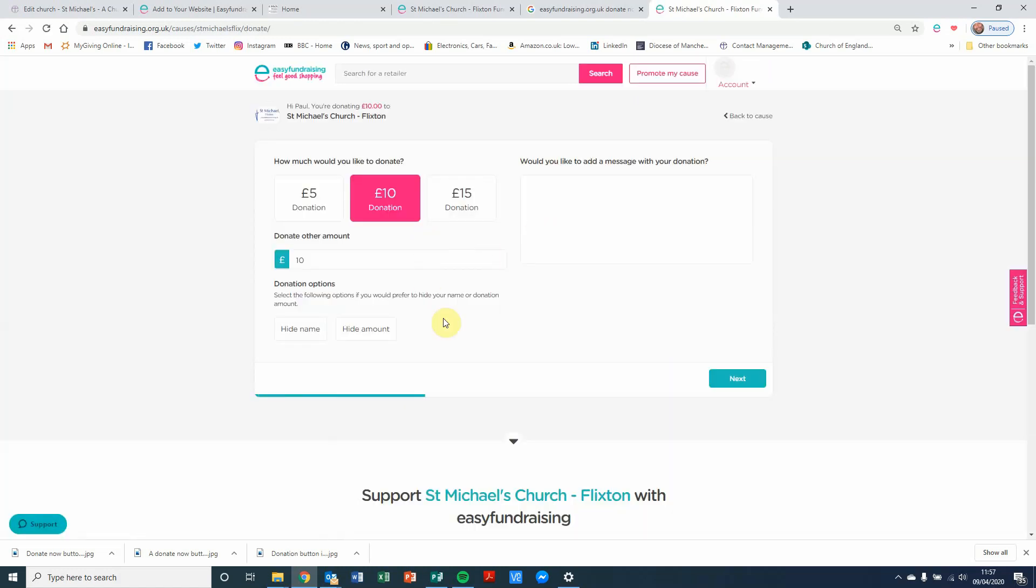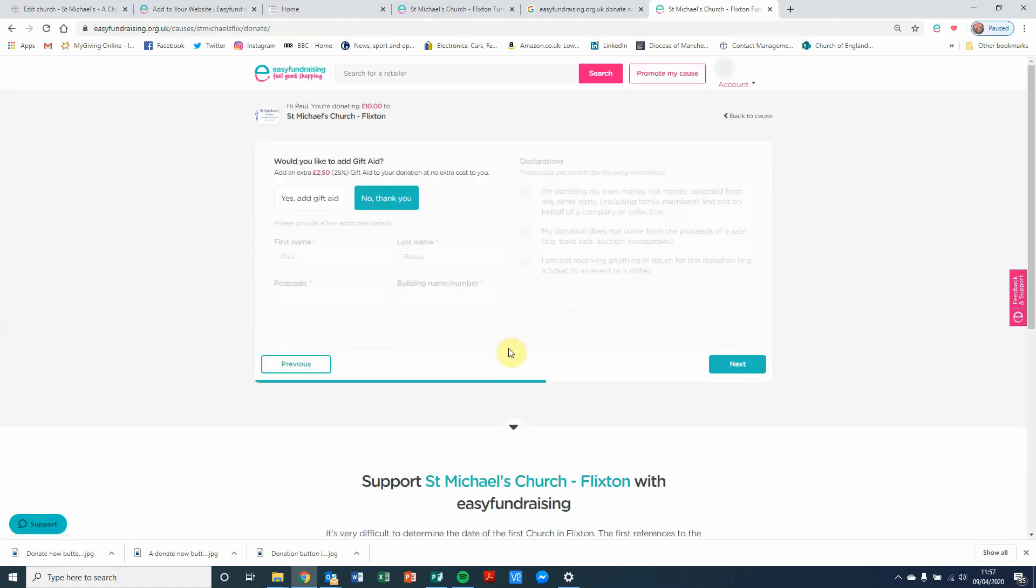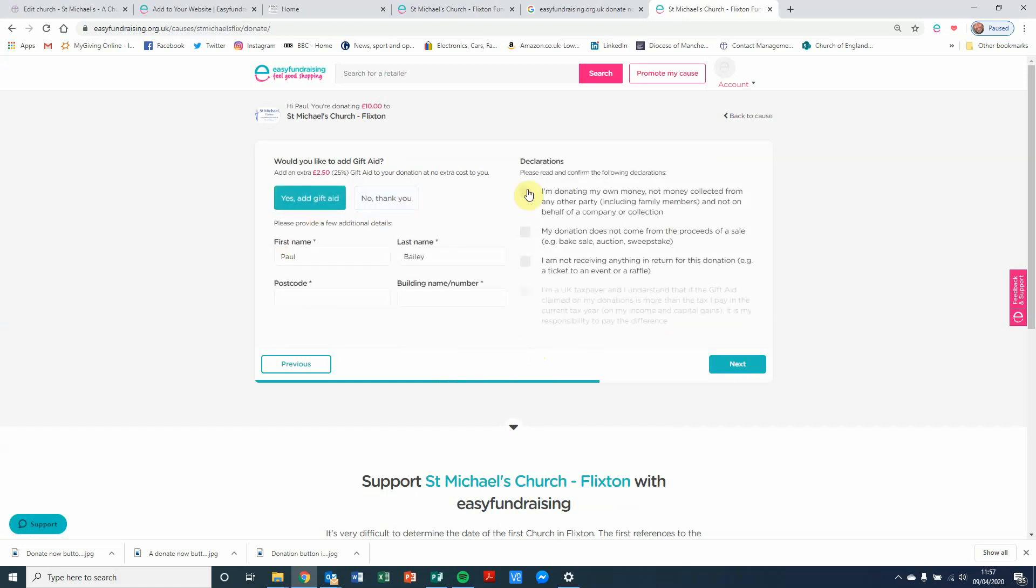And then I can say, I want to do that. Yes, I want to add gift aid. Click on the buttons. Put my postcode and my building name or house number in there. Click on next. And then the final step is adding your bank card details to enable the donation to be paid from your bank into the church's bank account.